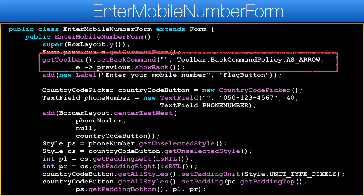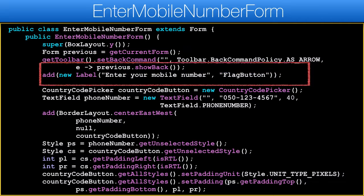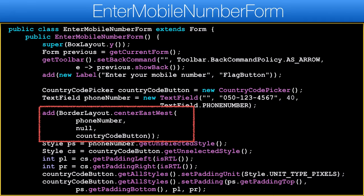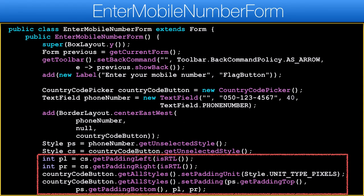We'll use standard back navigation since the toolbar is pretty standard here. The phone number text field is right next to the country code button. We place it in the center of the border layout so it will take up all available space. I want the padding on the text field and button to match so they align properly. Once paddings are set they are always in pixels, so we need to change the style to use pixels.